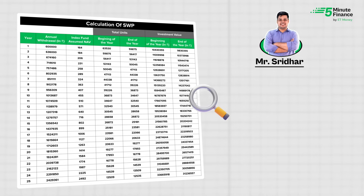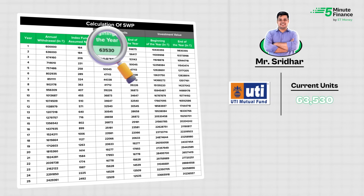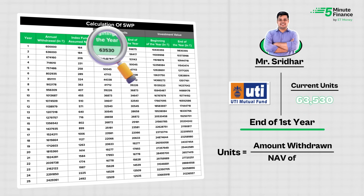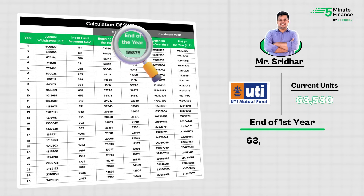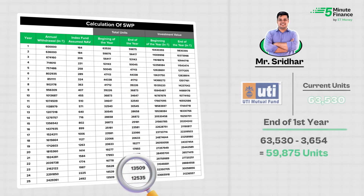If ₹6 lakh needs to be withdrawn annually, we'll have to deduct an equal amount of units from Sridhar's total holdings. Currently he has 63,530 units. Units to deduct at end of year one = ₹6 lakh divided by NAV of ₹164, which comes out to 3,654 units. So 63,530 minus 3,654 equals 59,875 units remaining. Every year, units will be reduced.